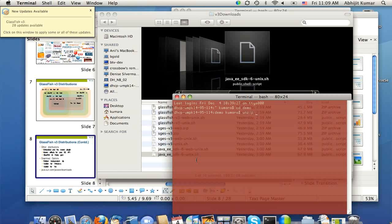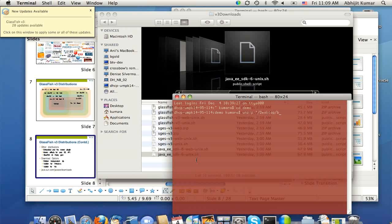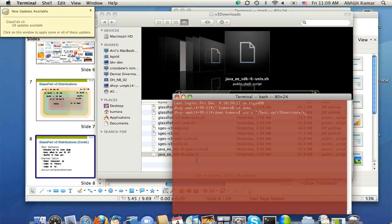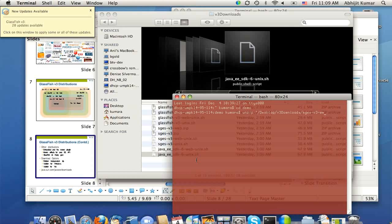I have all my files in the desktop v3 downloads directory. Let's pick SGES v3 web and install that.